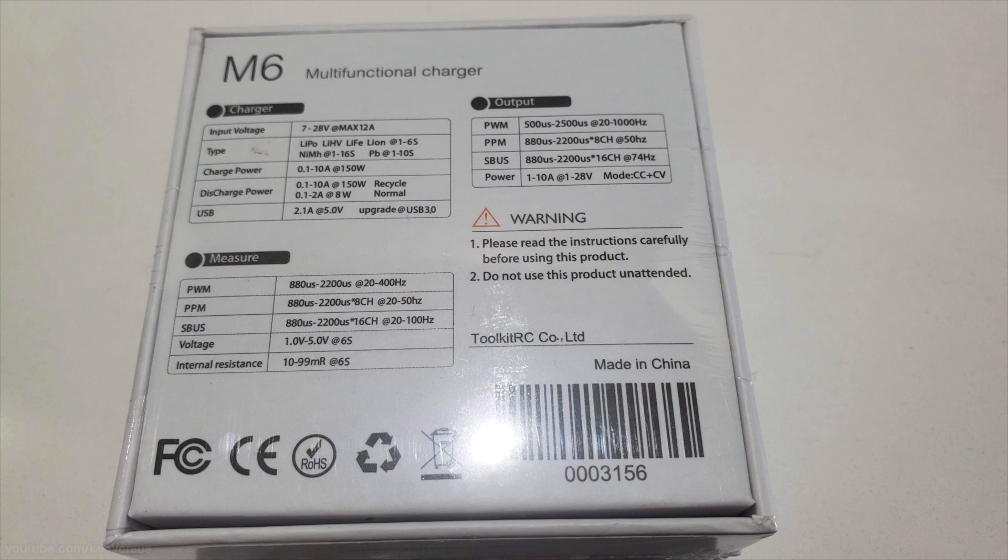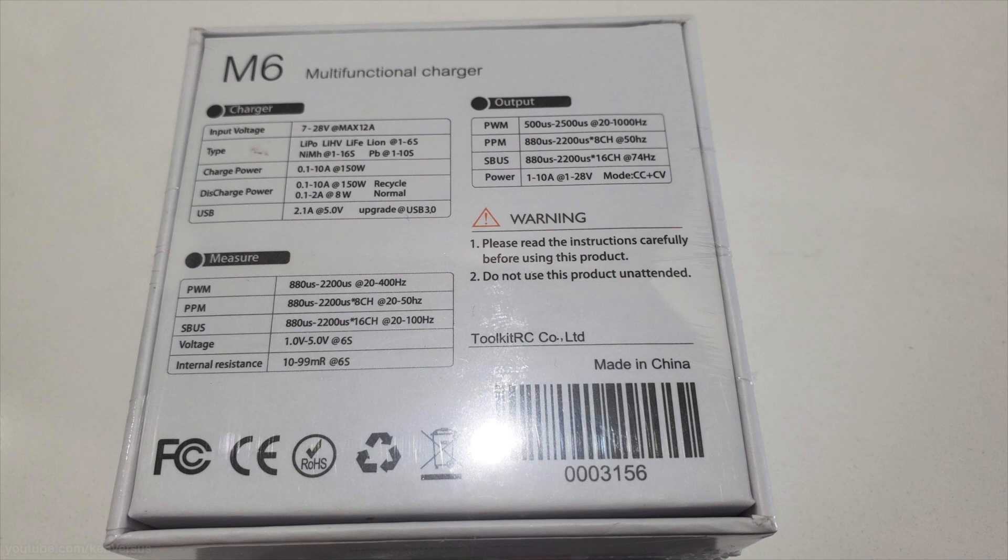Along with charging, you can use it for S-Bus, D-Bus and PPM signal testing. You can also use it for PWM signal generating when it comes to testing servos. There's also a power supply mode with adjustable voltages and amperage. It also does cell balancing and firmware updating is very simple. It's just a matter of copying a firmware file onto your charger when you plug it in via the USB.